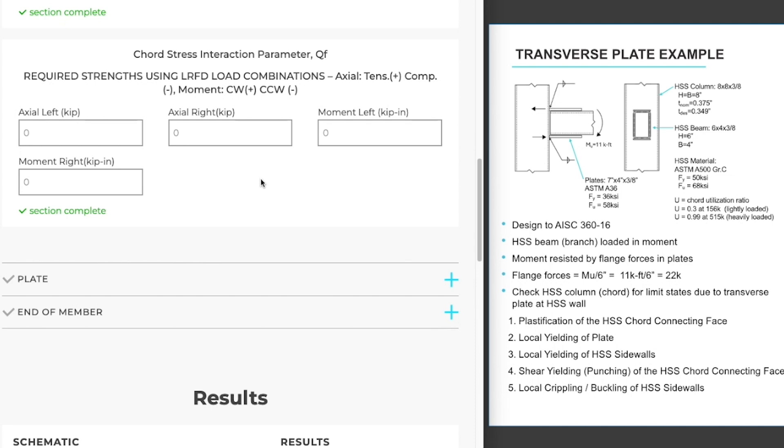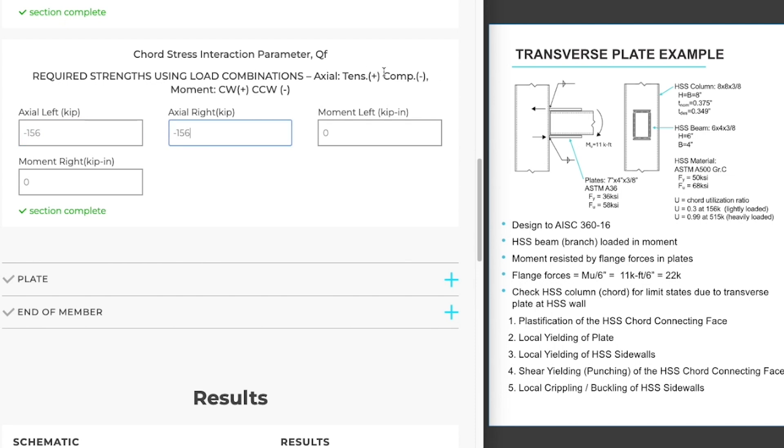We are going to be loading our chord with 156 kips in compression. So I'll type that in and I'm using a negative sign because up here it tells me that compression is negative. I already know that this is a light utilization which will result in a Q sub F with no reduction. We'll take a look at that in the results.